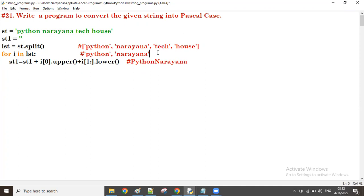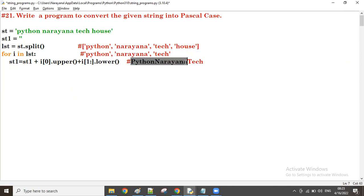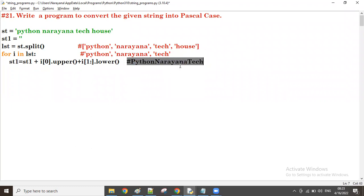Next time i value is 'teck'. st1 now has 'PythonNarayana'. i of zero is 't', taking uppercase: capital T. i of one onwards up to last character in lowercase: e-c-h. So 'PythonNarayana' plus 'Teck' is assigned to st1.